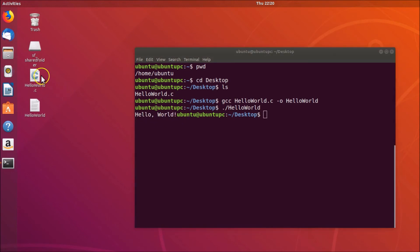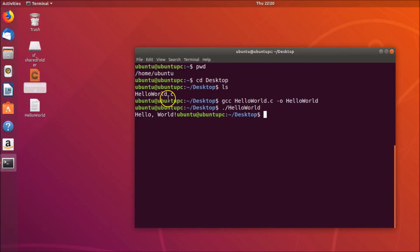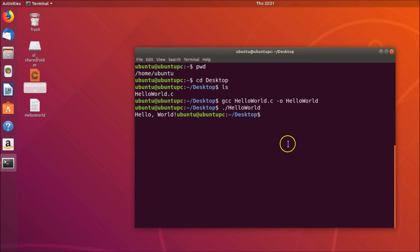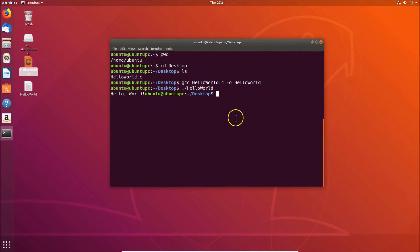We have 'Hello World' printed from the printf in our C program. That's it — in this way you can easily compile and run a C program using GCC on Ubuntu 18.04 LTS. Thanks for watching. If you like my videos, please support this channel by subscribing.